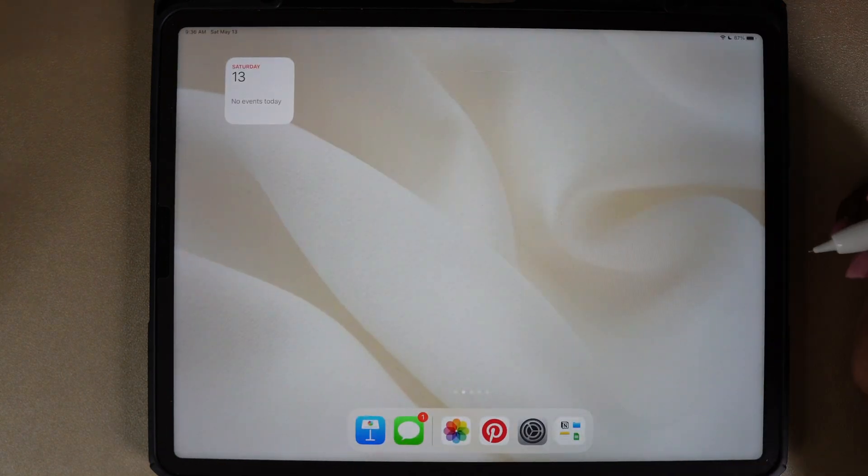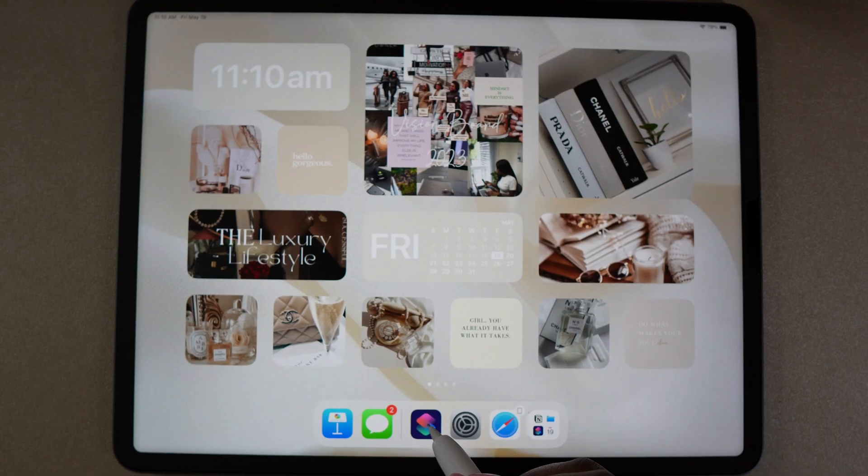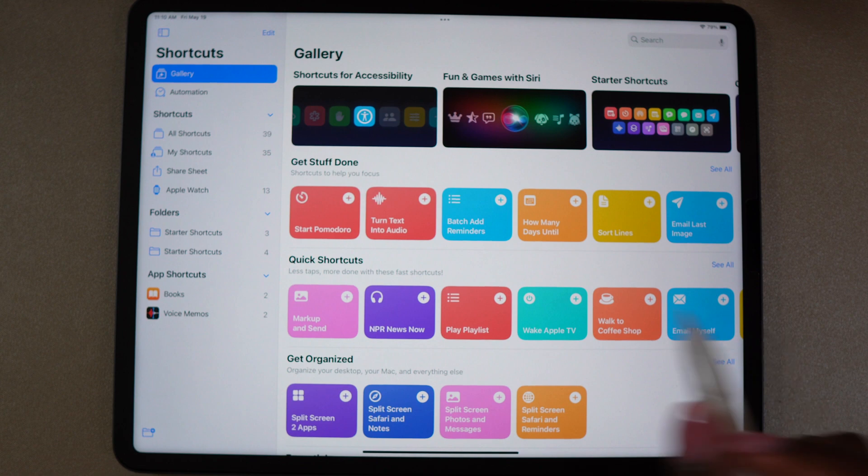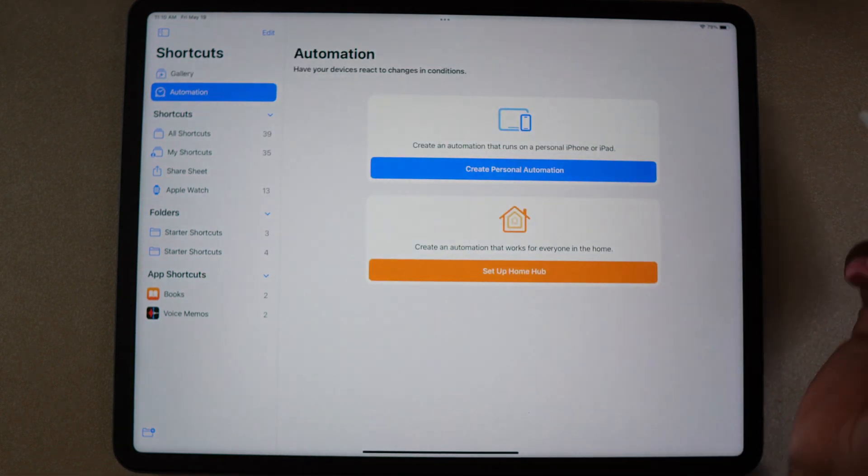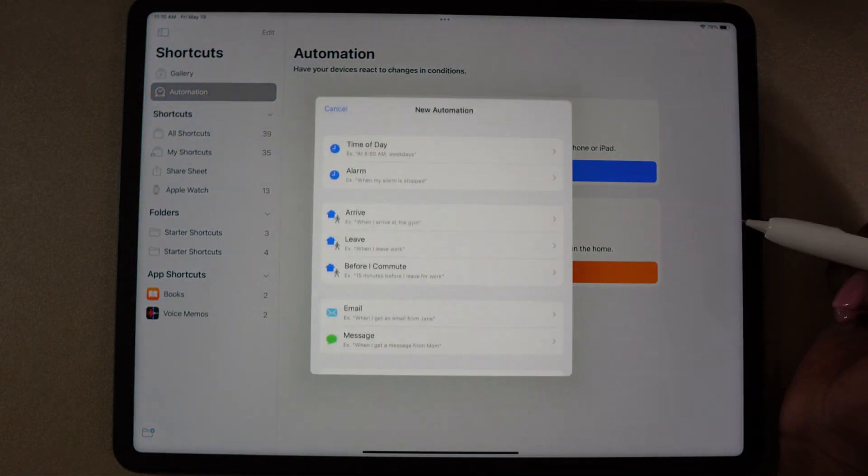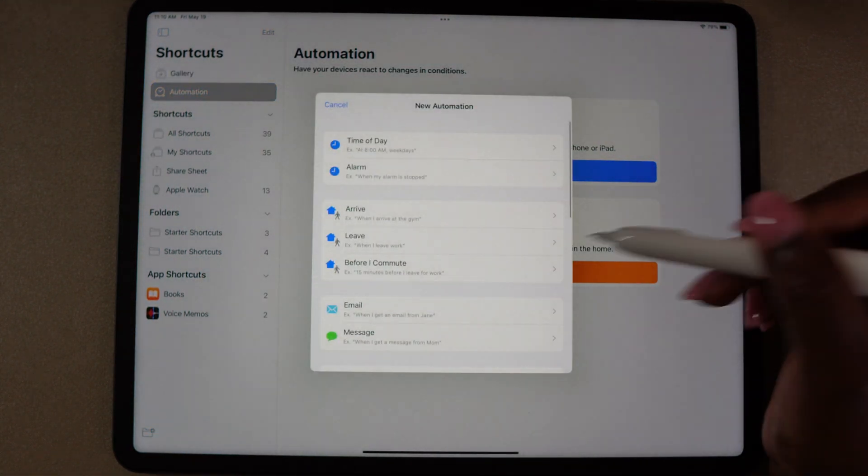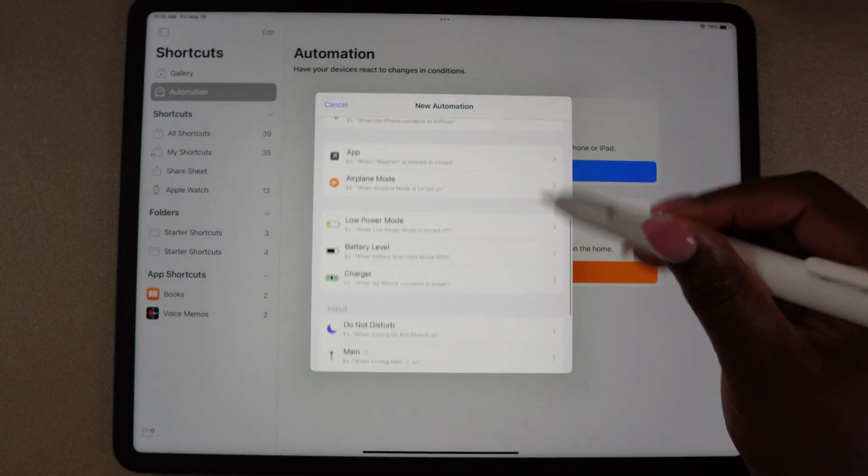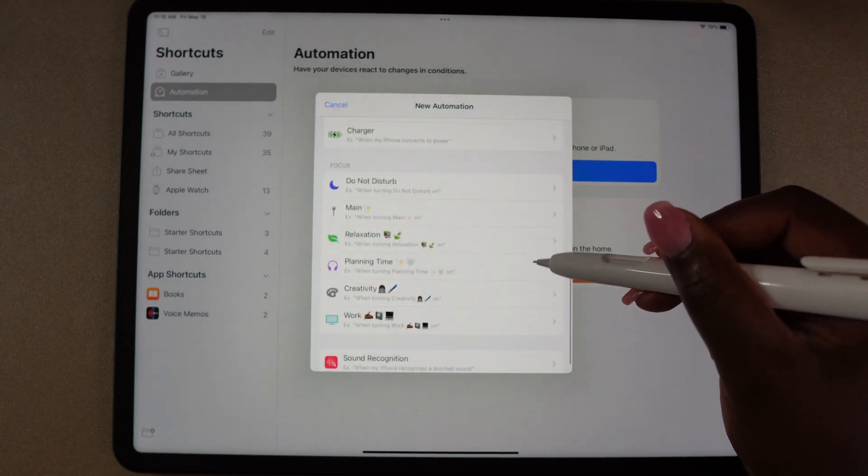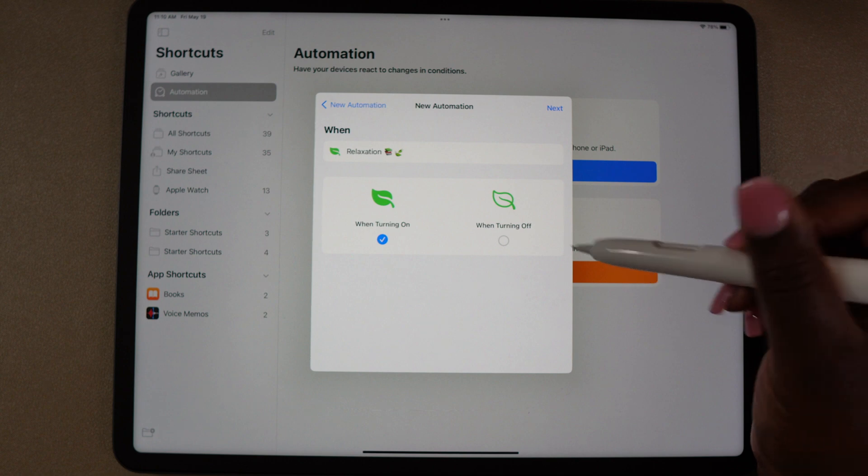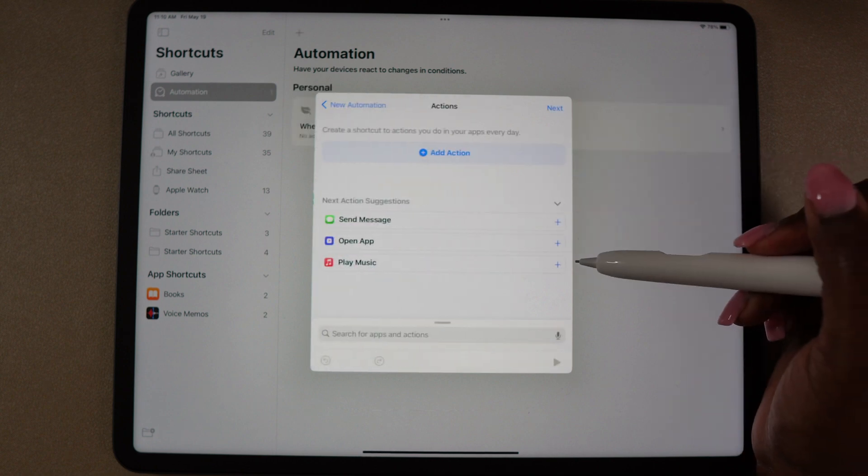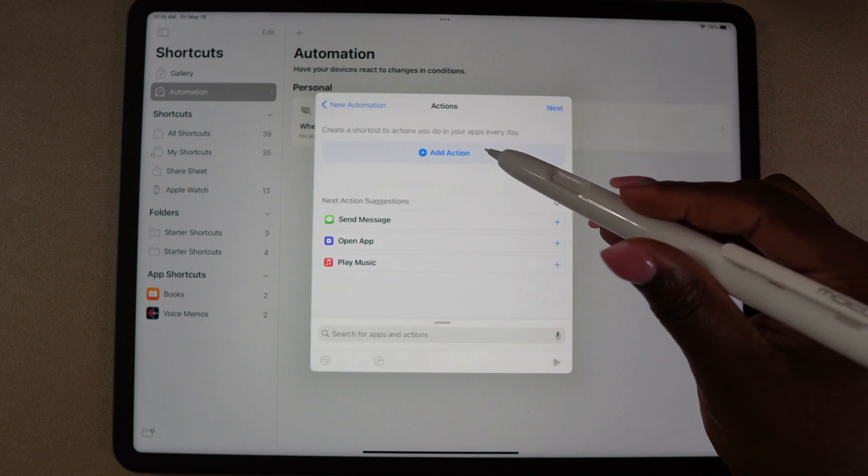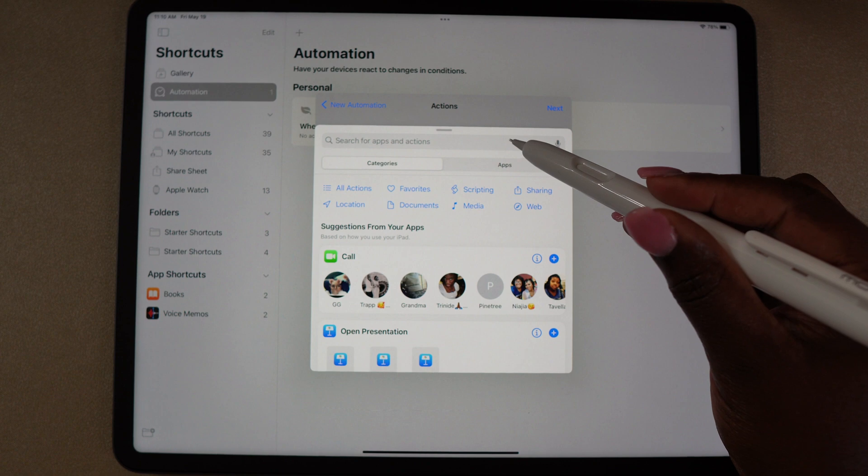Now open the shortcuts app and go to automation. Select personal automation and then scroll down and choose one of the focus modes you want to create. Make sure when turning on is selected, then go to next. Select add action and then enter find photos.